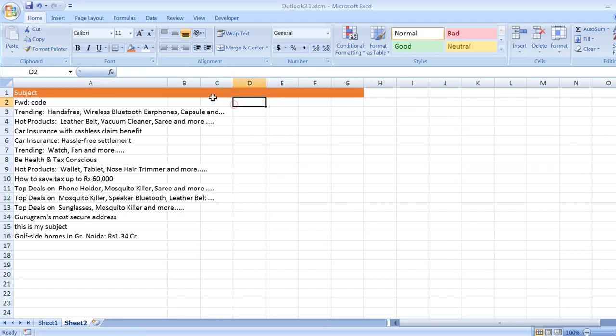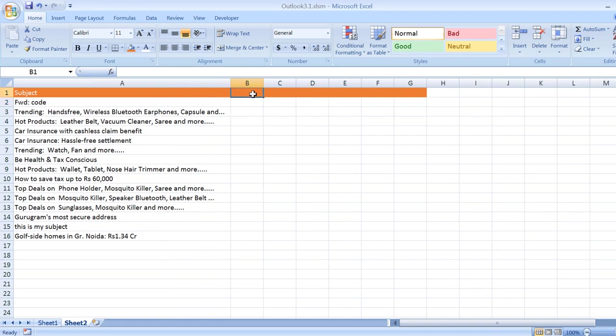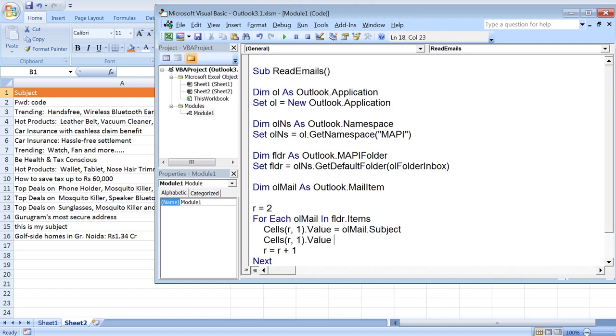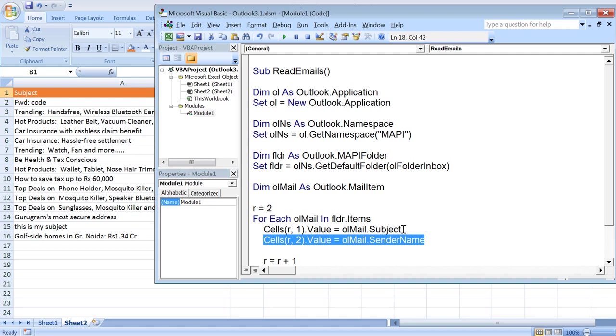Let's say in column 2 I want the sender name. What I need to do is change the column number here and set it equals olMail.SenderName. This way I'll be able to get the name of the sender.